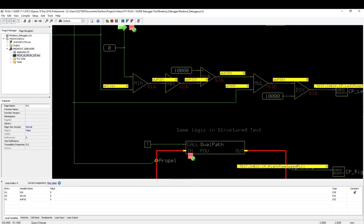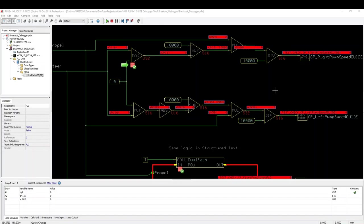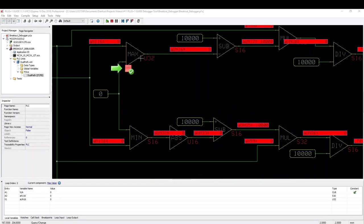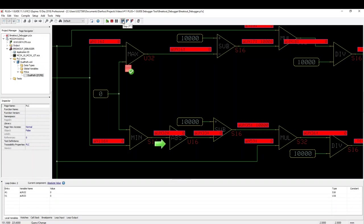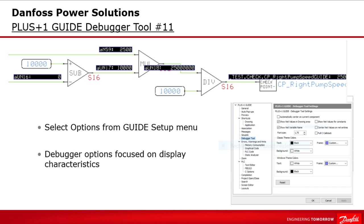The update of the net values depends on where the program code was interrupted or the debugger stopped. When the debugger tool stops at a component, the values that input to the component come from the current program loop, while outputs from the component come from the previous program loop. When you step the debugger tool past the component, both the input and output values from the component come from the current program loop.